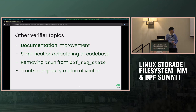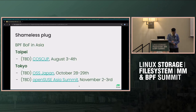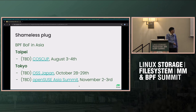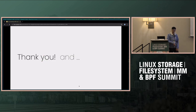A shameless plug: since I'm based in Taiwan, if there would be a BPF BOF (Birds of a Feather) close to me, that would be great. If someone could organize that it would be awesome. That's about the time I have — thank you very much.